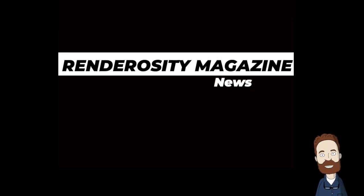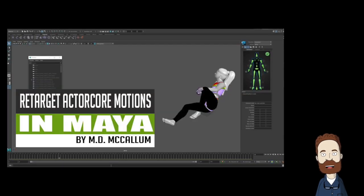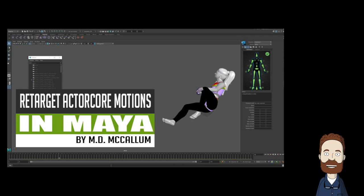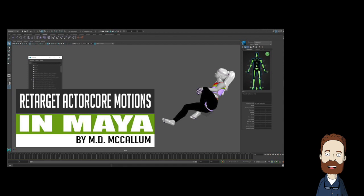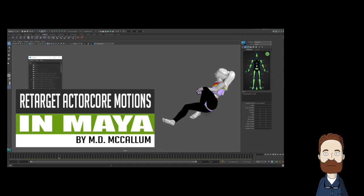In Renderosity Magazine news, Retarget Actor Core Motions in Maya by MD McCallum. This week we'll look at retargeting in Maya and see if it really is as easy as it seems to be. While he's used Maya in the past, he hasn't used it for much more than file manipulation on shared project assets. So, not being an everyday user of Maya, he wants to see if he can get through retargeting without increasing his vocabulary. Let's see how he does. Make sure you follow the link to learn more.